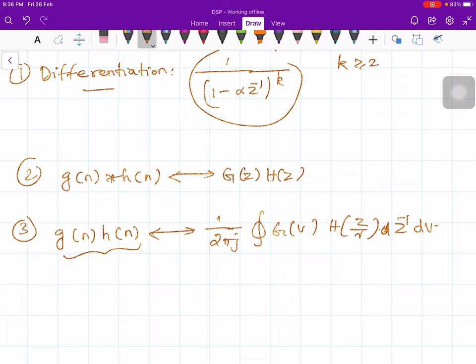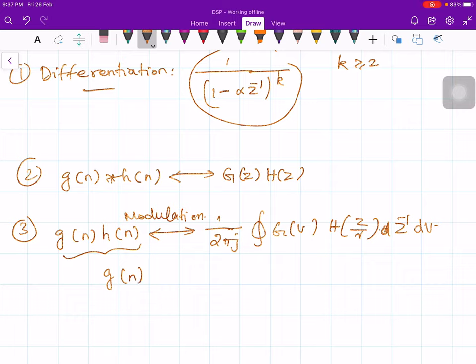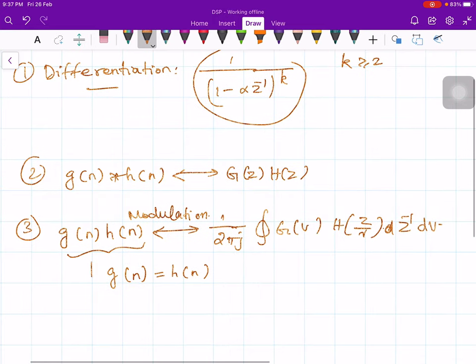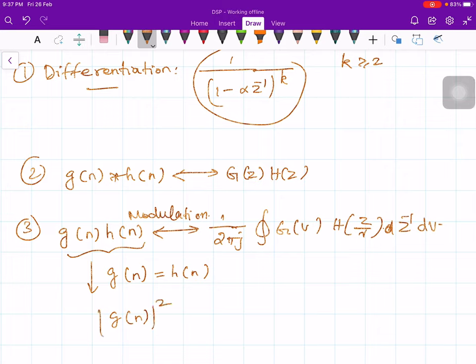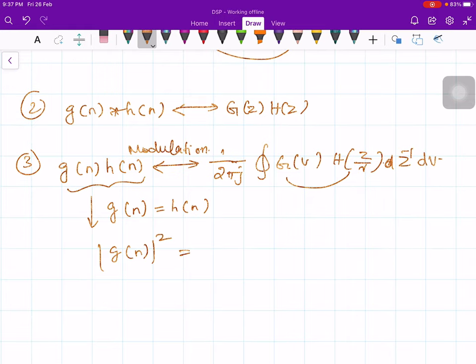A particular case of the modulation theorem is when g(n) and h(n) are identical to each other. This leads to |g(n)|² on the left-hand side, and combining both sides yields Parseval's relationship for energy.